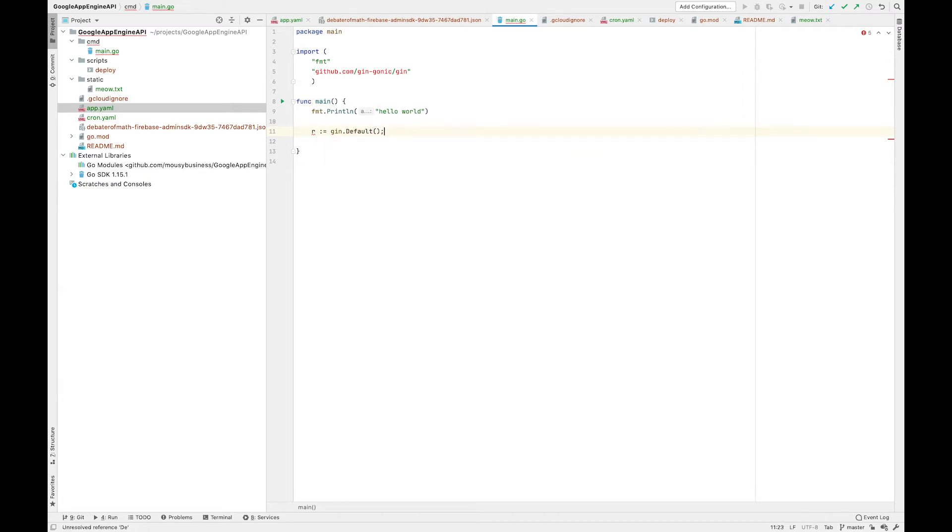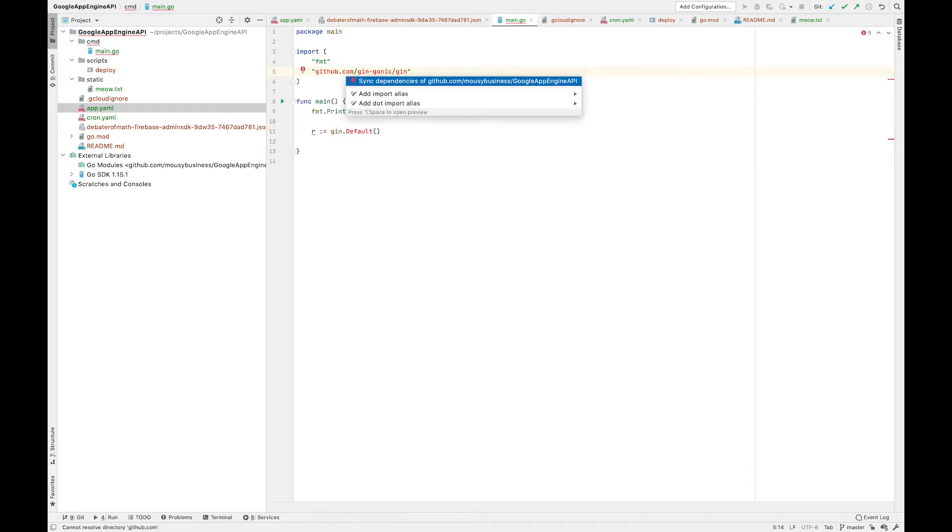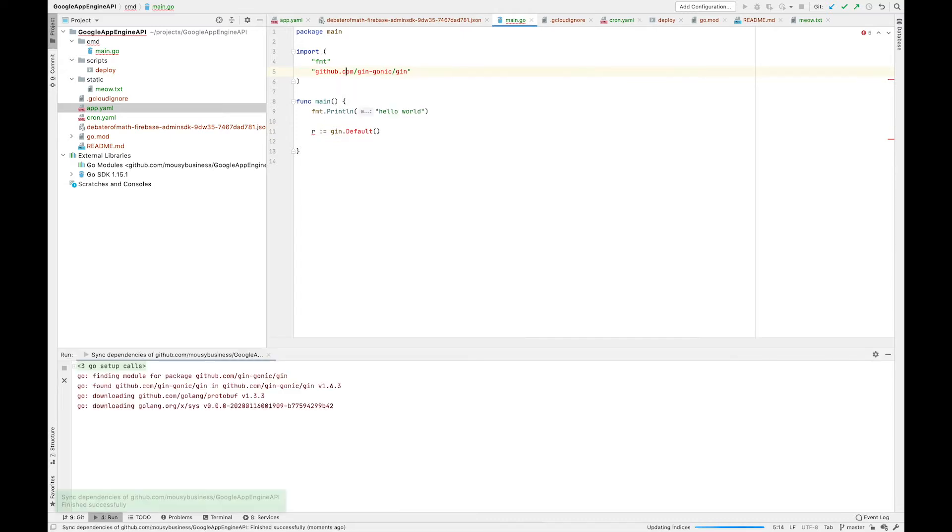Set up the default, synchronize the dependencies, and let's define a basic get route.